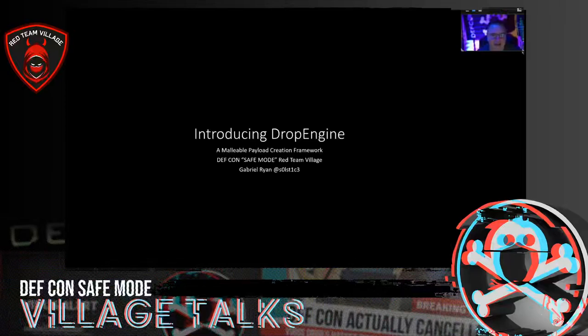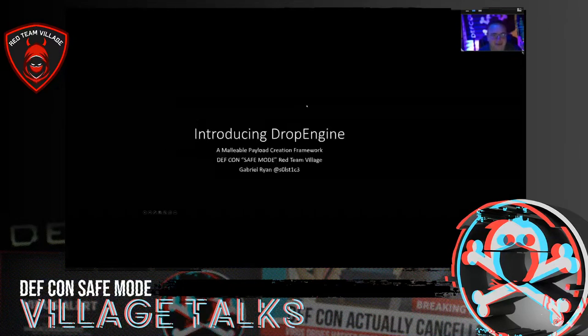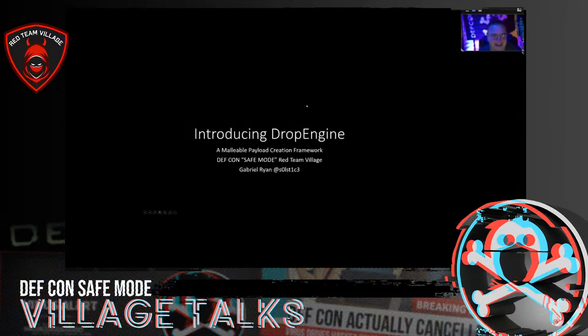Welcome back everybody, and thank you so much for supporting the DEFCON community and especially the Red Team Village. And without any further ado, I pass it back to Gabriel. Take it away.